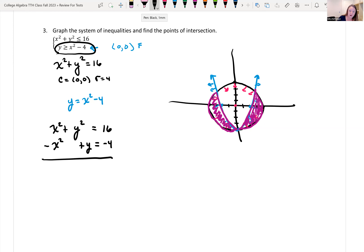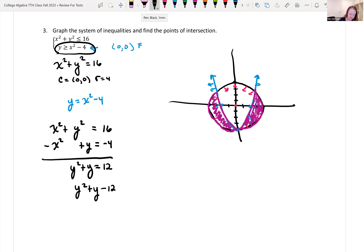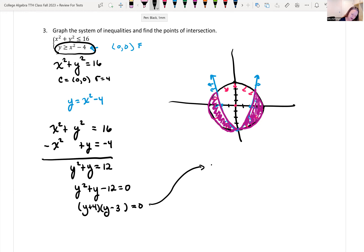Summing these two equations, the x squared terms cancel, leaving y squared plus y equals 12. Setting equal to zero: y squared plus y minus 12 equals 0. Factoring — two numbers that multiply to negative 12 and add to 1 are positive 4 and negative 3 — gives us y equals negative 4 and y equals 3.